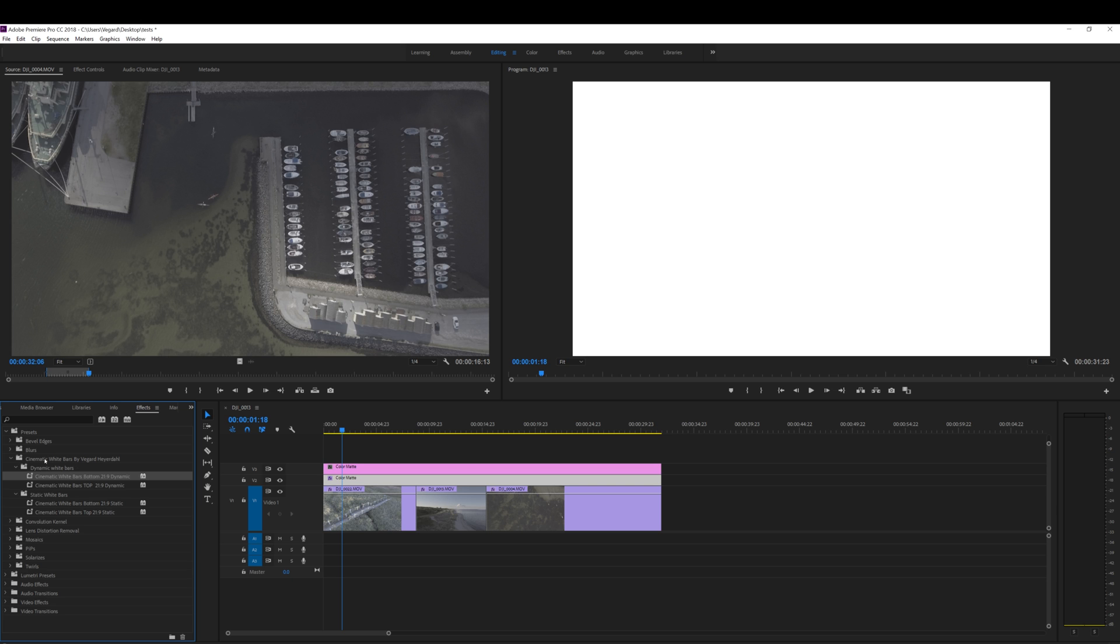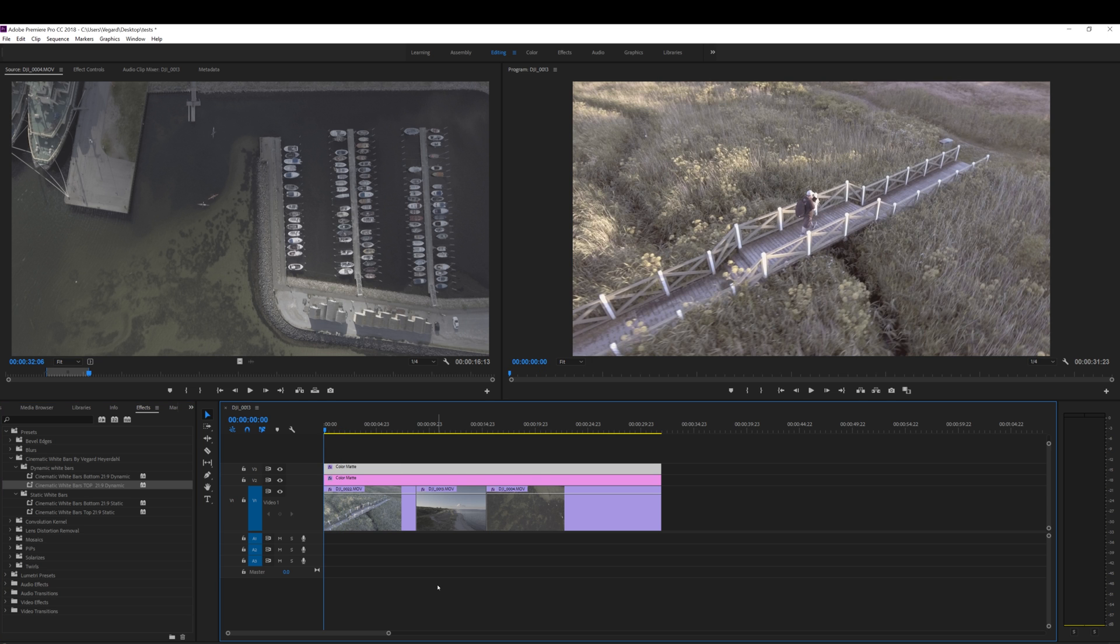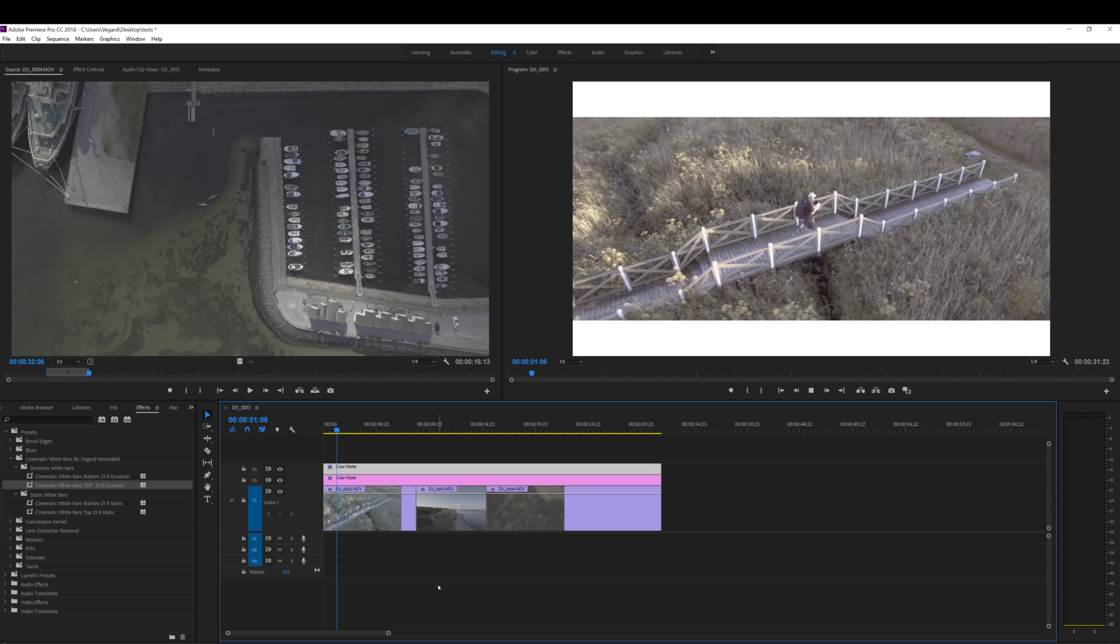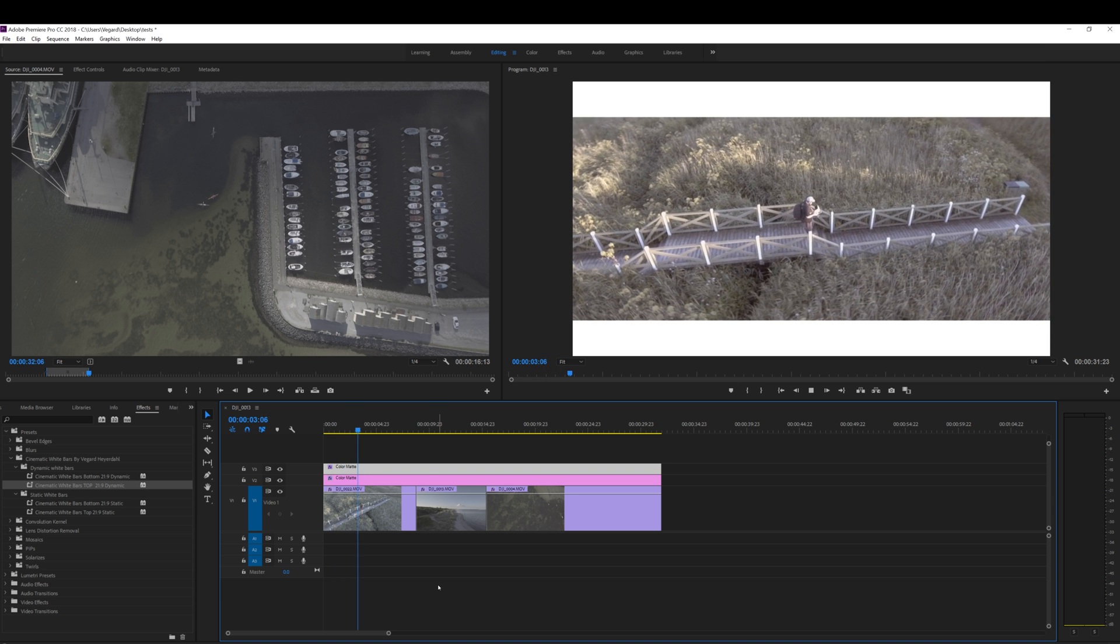So we are going to select this where it says bottom on and put this on the bottom color matte. Then we are going to use the top one, put it on top. So after we have applied the preset, we will have this fading in white bars on our screen.